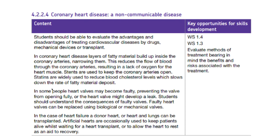So you need by the end of this to be able to evaluate, not just state but evaluate, the advantages and disadvantages of treating cardiovascular disease by drugs or mechanical devices or transplant.